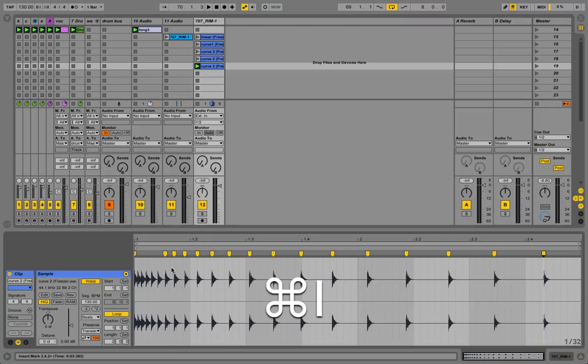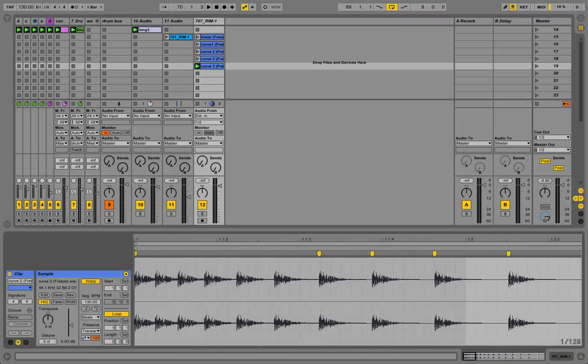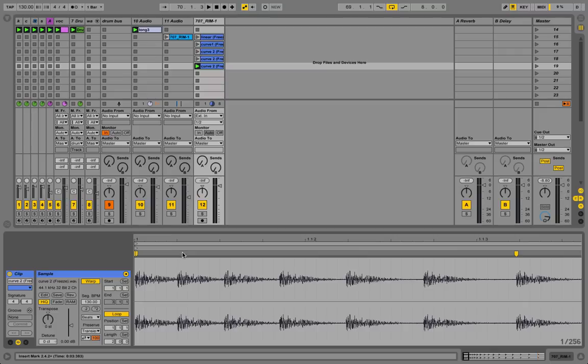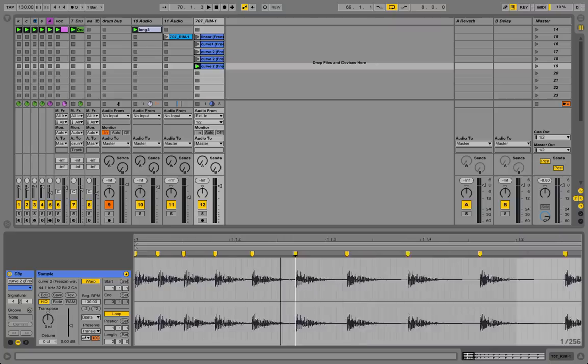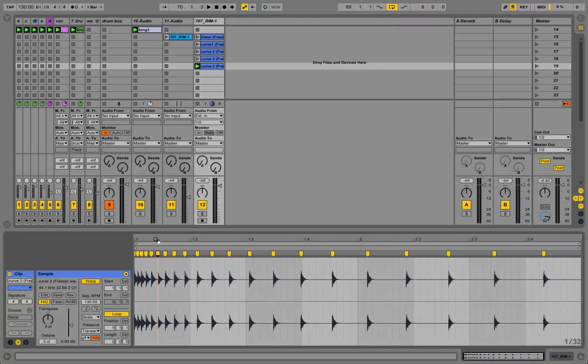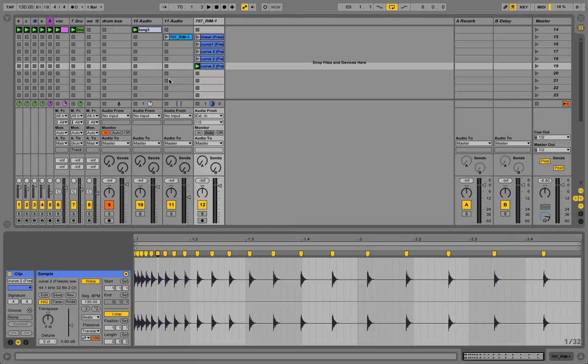Command I to place the warp markers on the transients. Now Ableton Live doesn't really recognize the transients when they're too close to each other like so, so you're going to need to go in and implement these warp markers yourself. Simply double click to create new warp markers. You see, we've got this ascending or descending warp markers now.